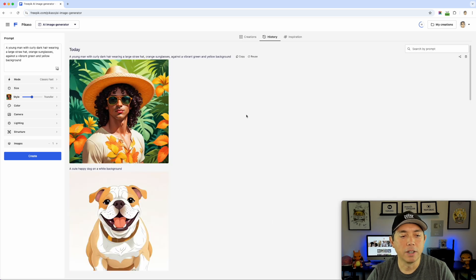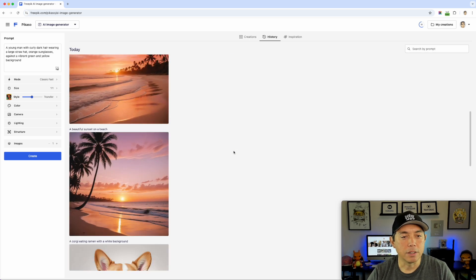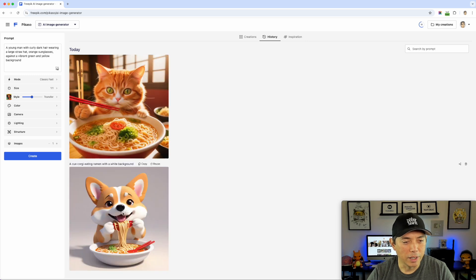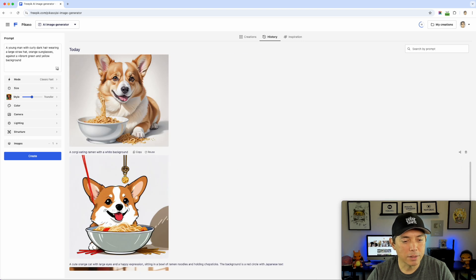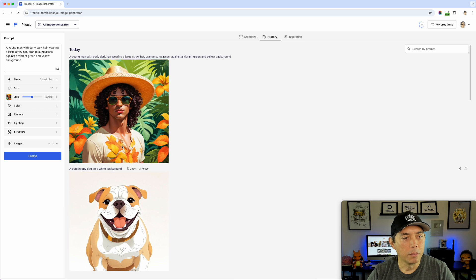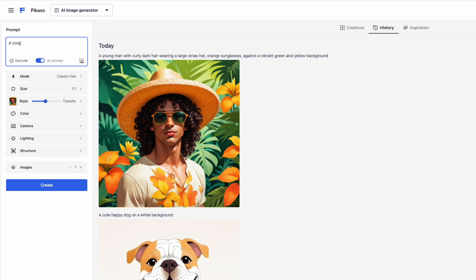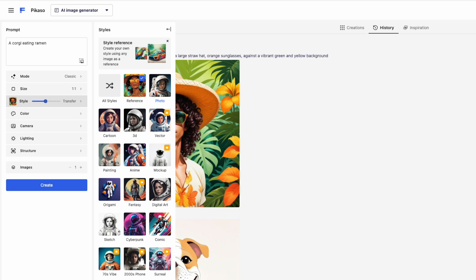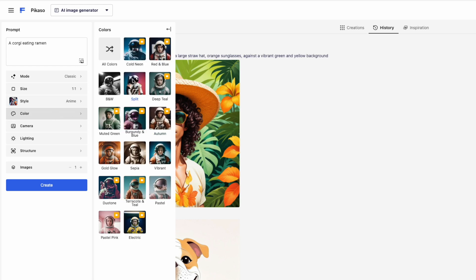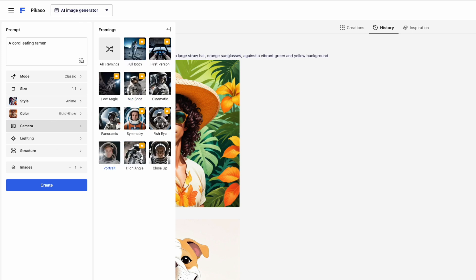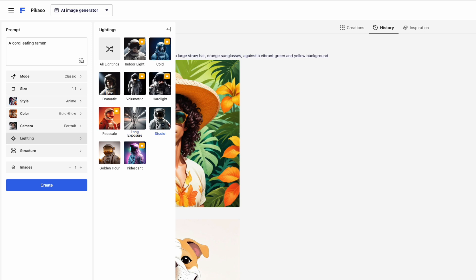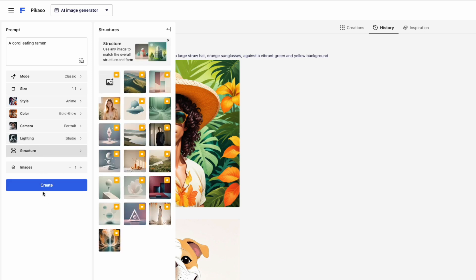You can look at my history — I still haven't found out how to make a really cool illustration. This is what I tried with the corgi eating ramen. We can try it again and you can see the different styles. This style seemed like the closest to what I was looking for. Let's do just a corgi eating ramen, Classic, one by one. I can take the reference off and try any of these. I'm going to go anime this time.